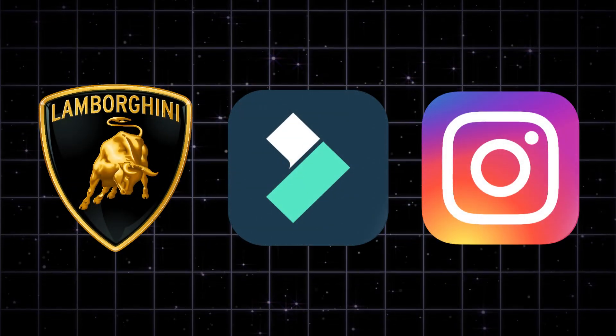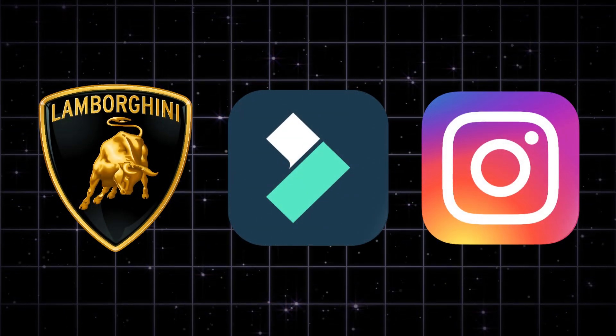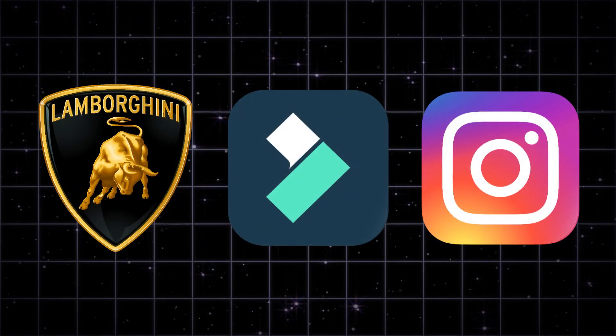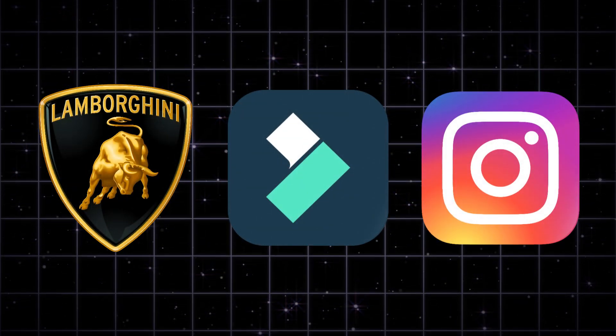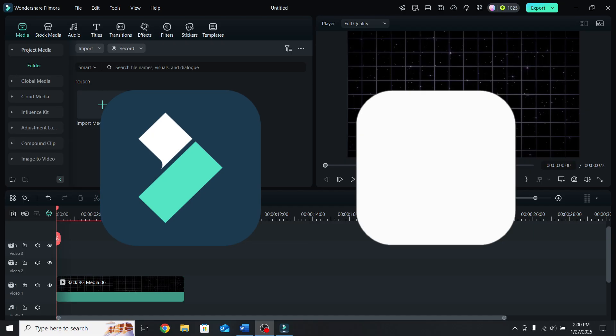Today I will show you how to create the logo shine effect in Filmora 14, so let's get right into it.